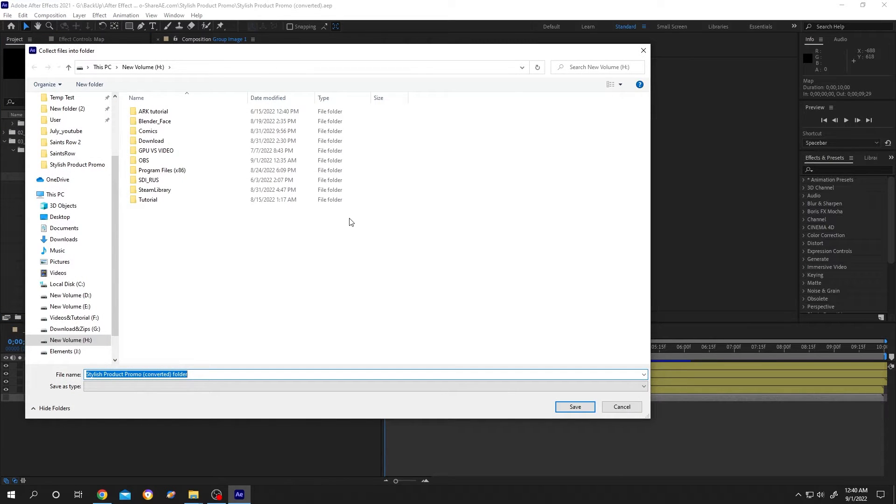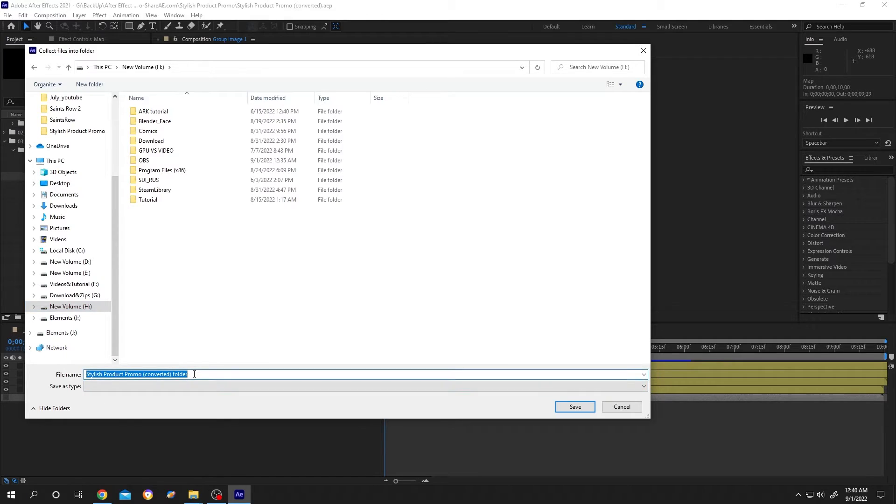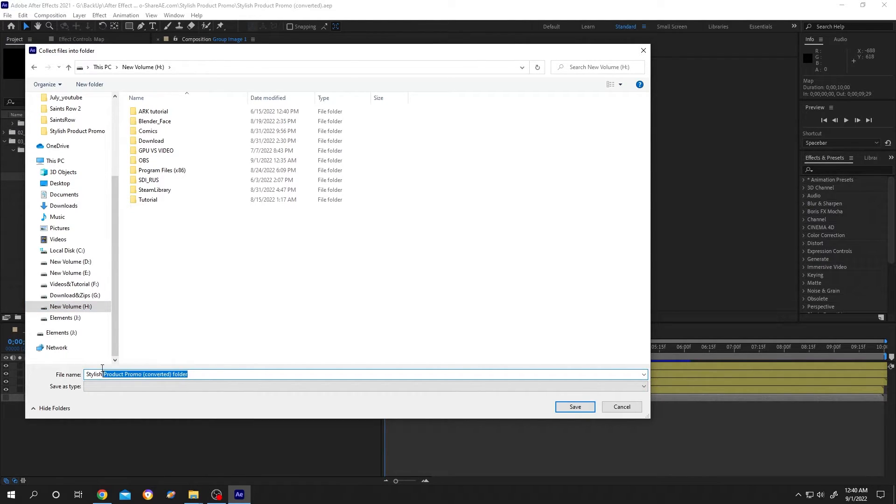Now this will ask you where we want to save our file. So let's select the H drive, then give it a folder name. Our group image one is revealing an image, so let's give it a name like Reveal Image. Then click on Save.